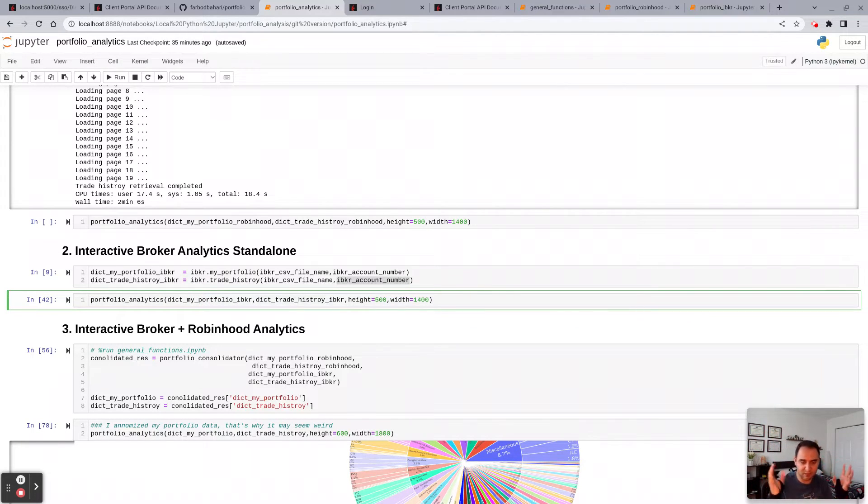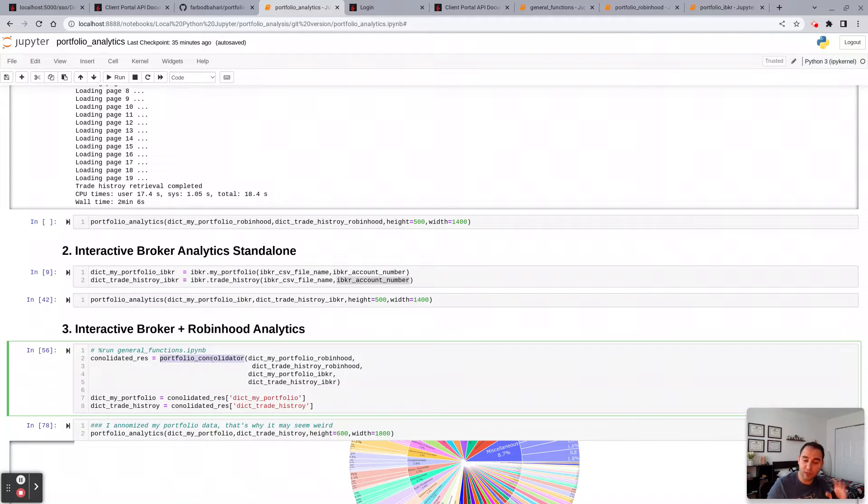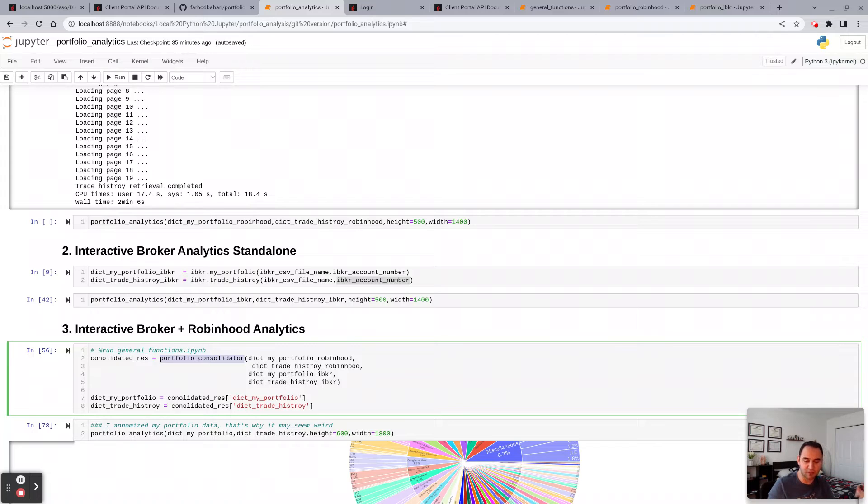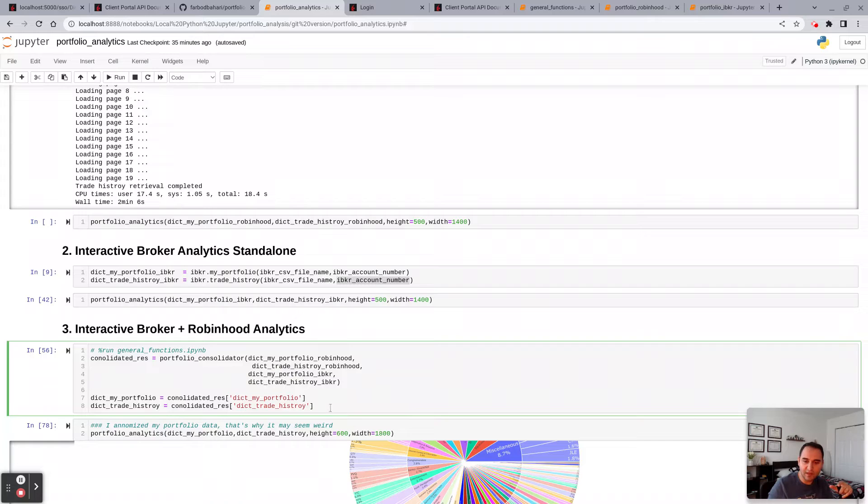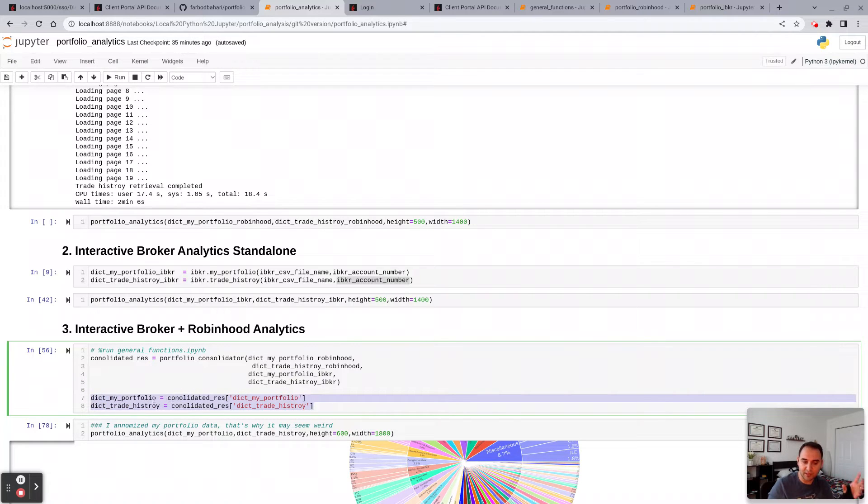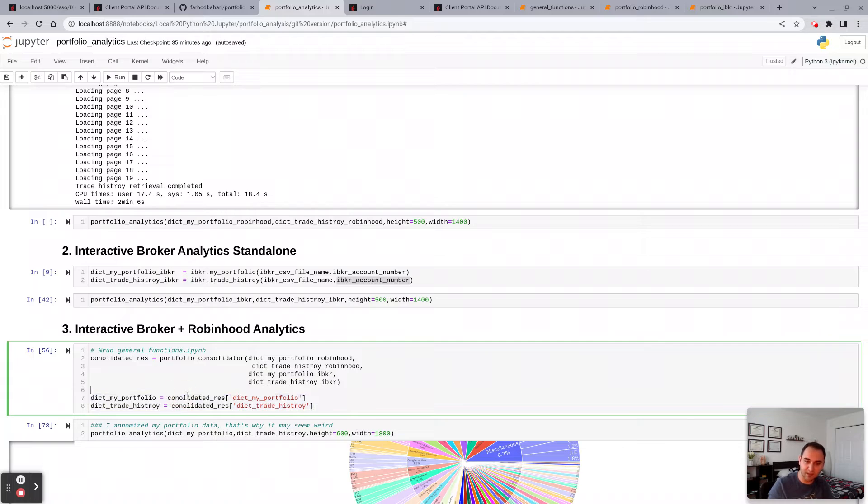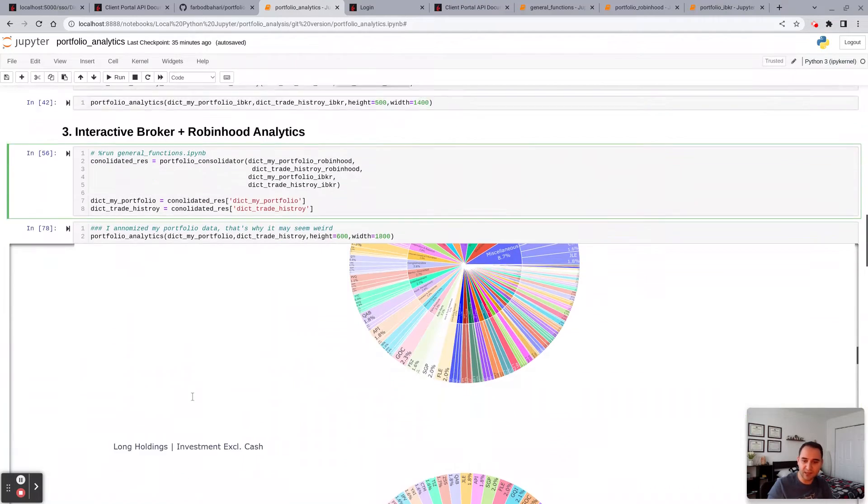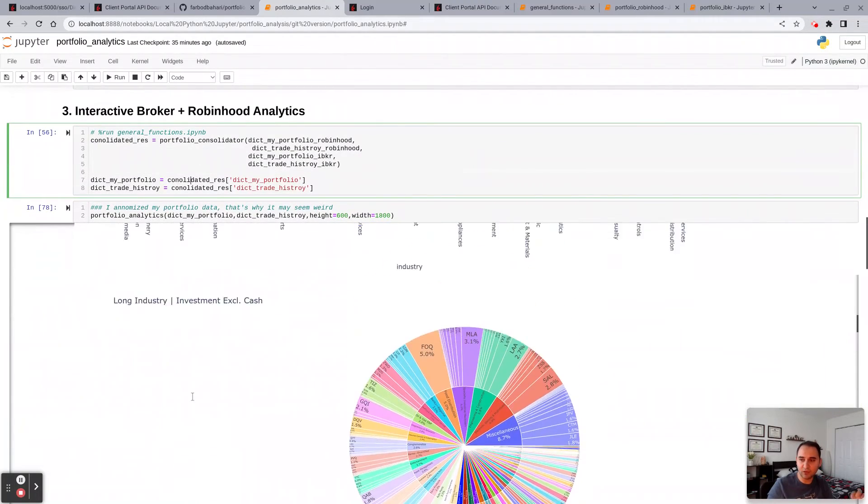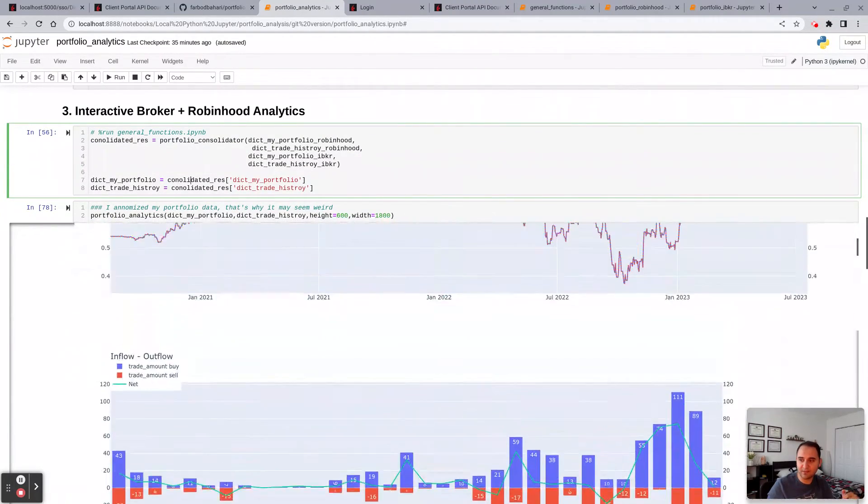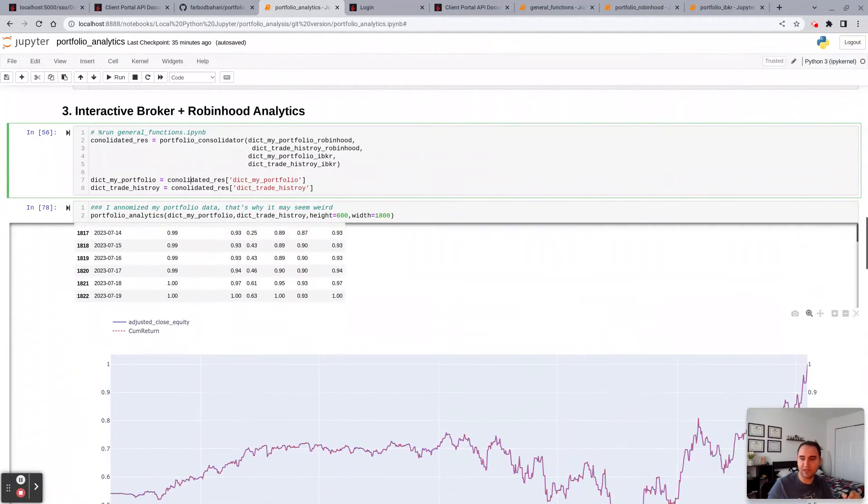And if you want to consolidate both of them, so if you have Interactive Broker and you have a Robinhood, which is kind of like my case, you run them individually and you pass them to the portfolio consolidate, which is in the general function module. You pass those four dictionaries here, then you actually create a new separate dictionary from the consolidated results, and you would get this information.